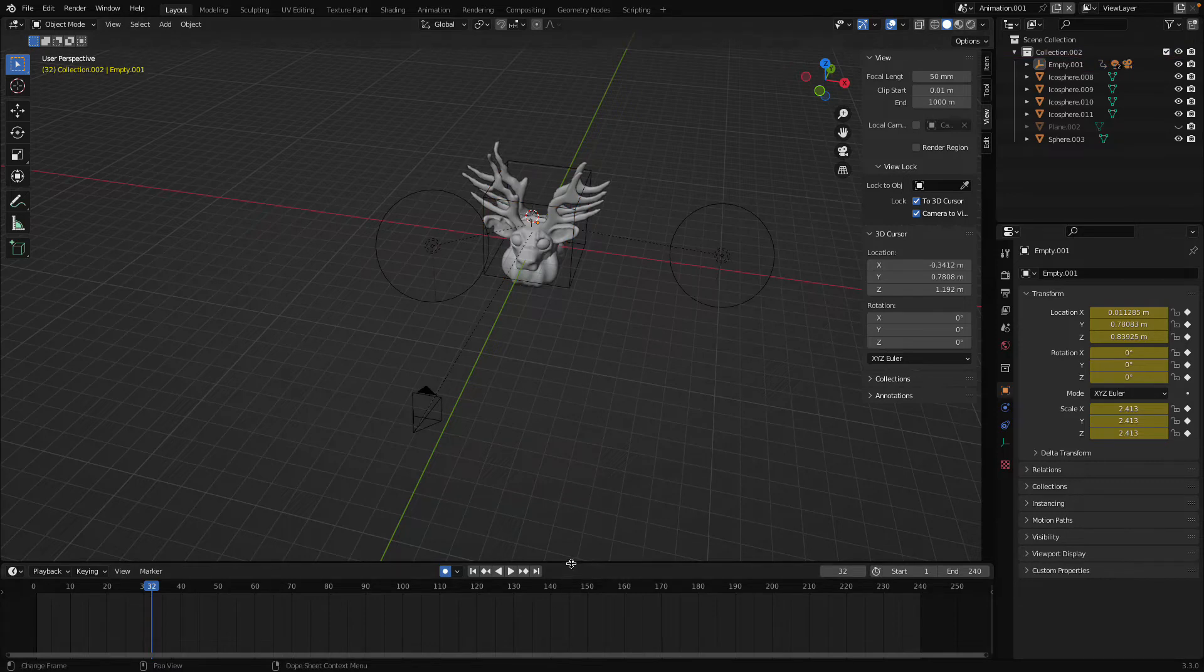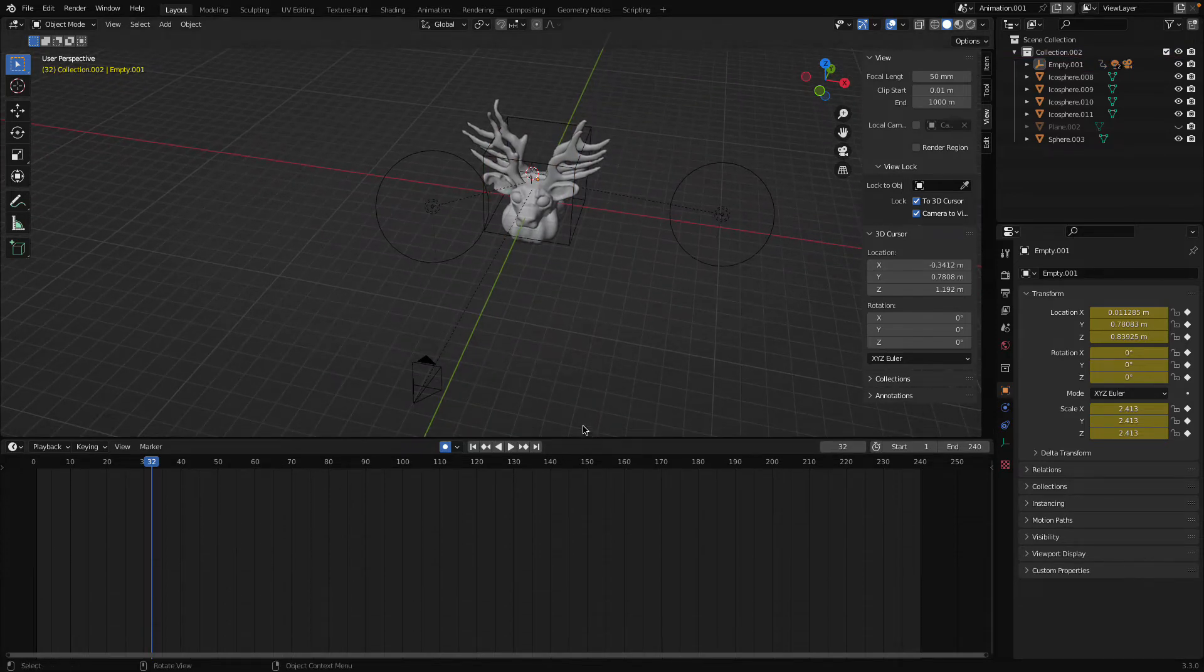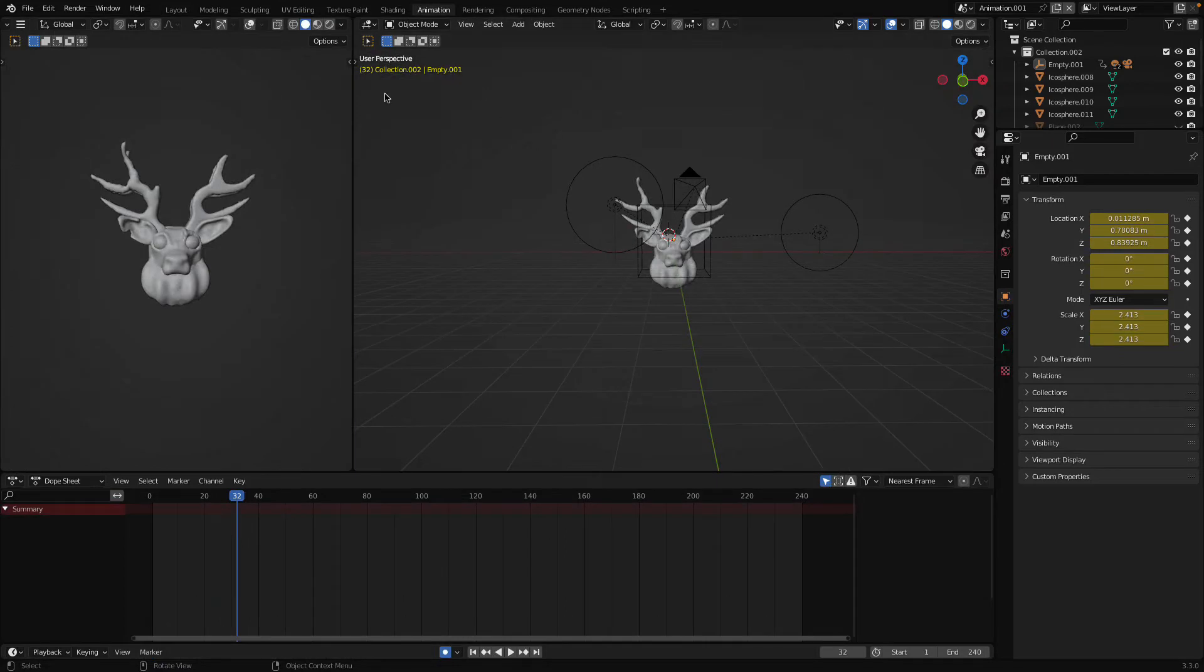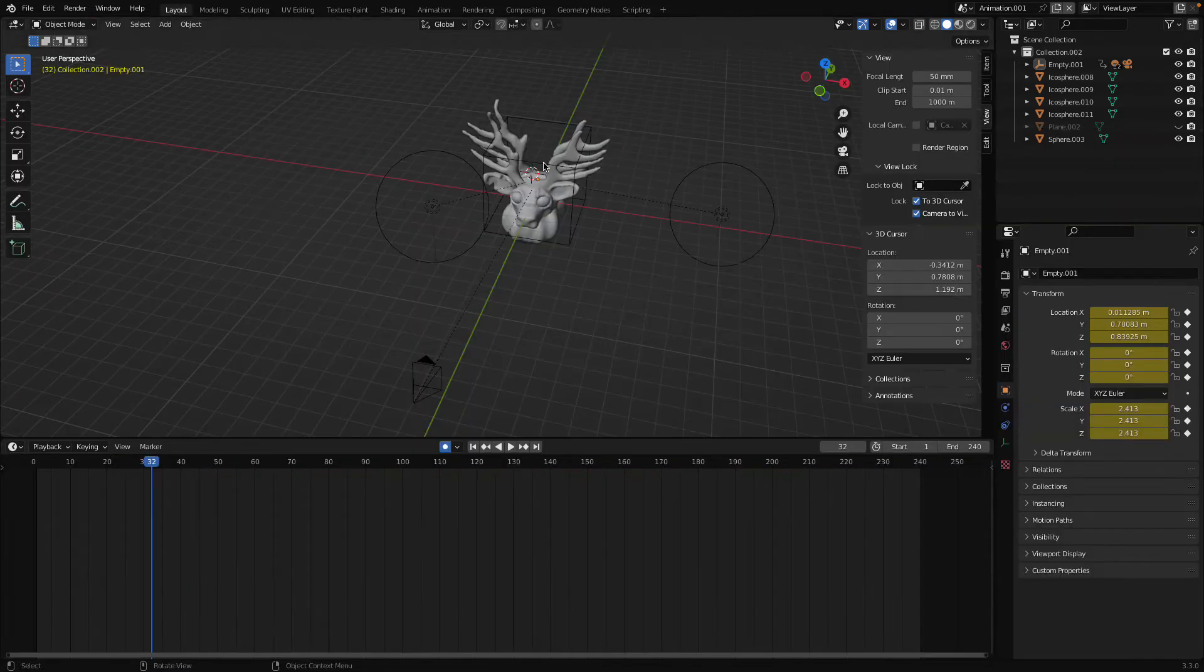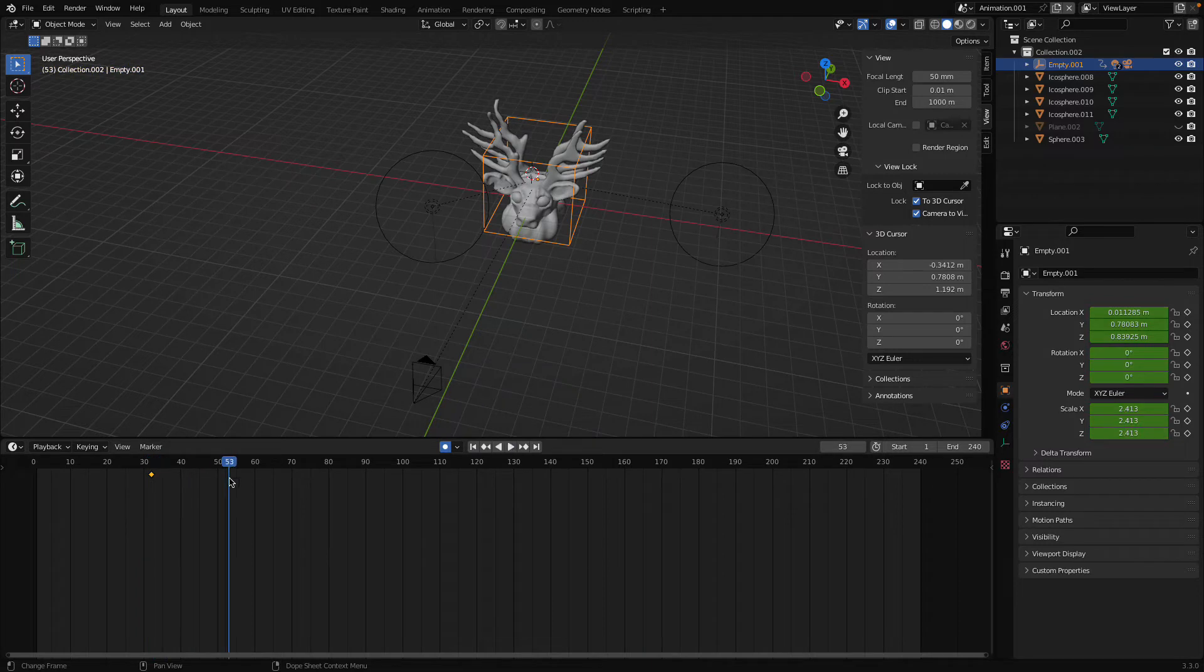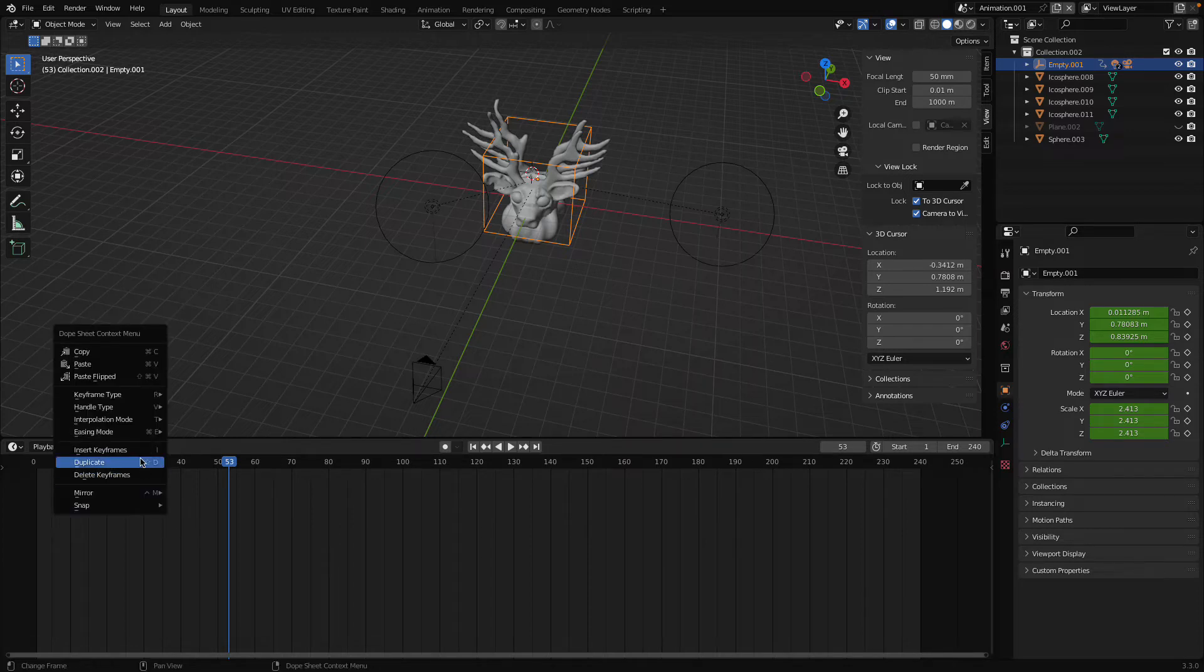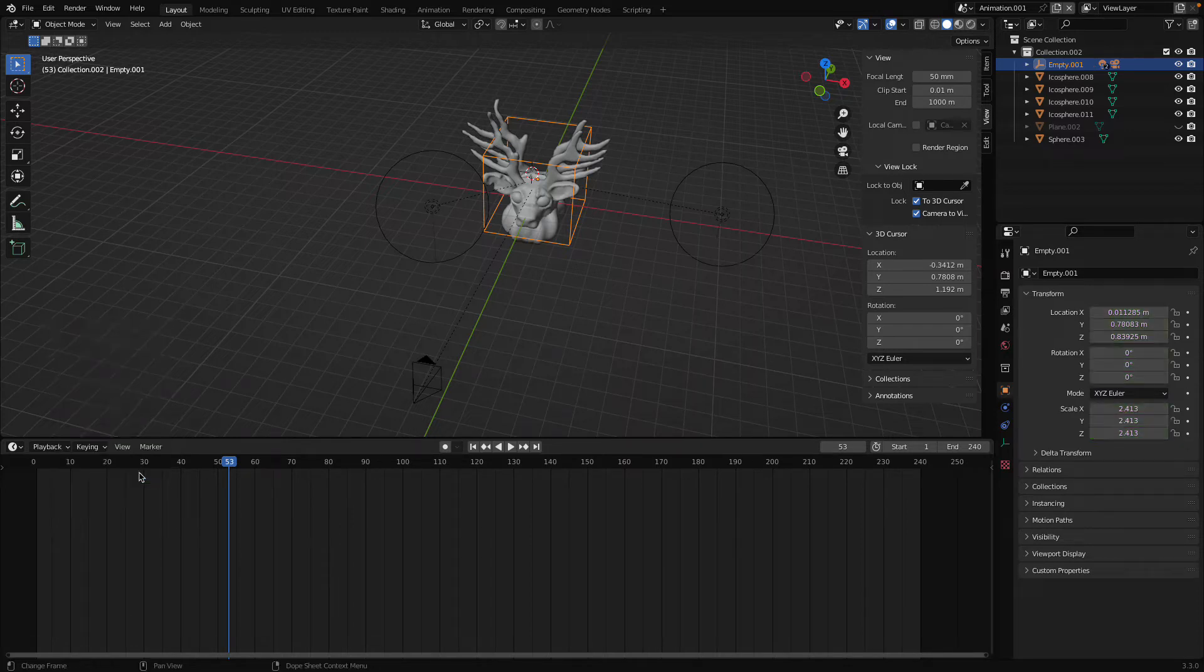Now let's create the animation part. Open the animation tab from bottom or you can go to the animation. Now select the cube and here you can see it automatically has picked some key because this auto keying was enabled. So disable it and select this keyframe and I will just delete it.